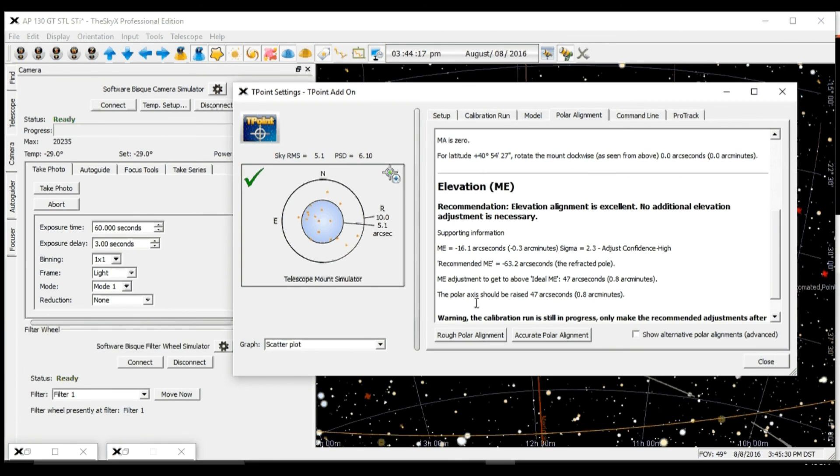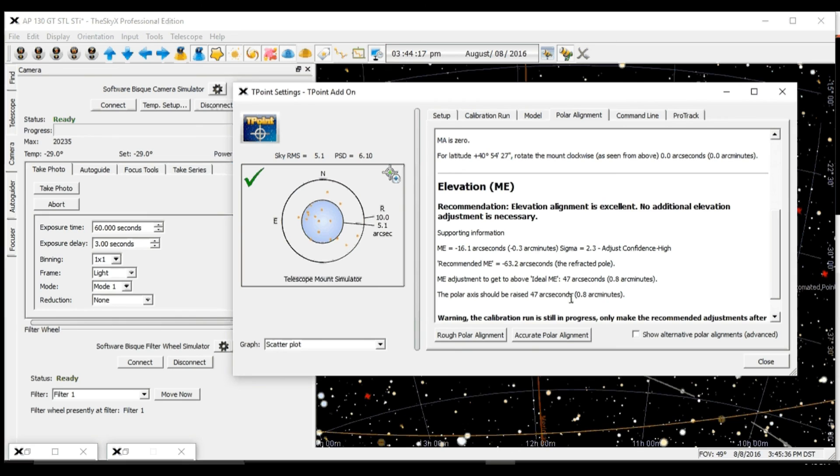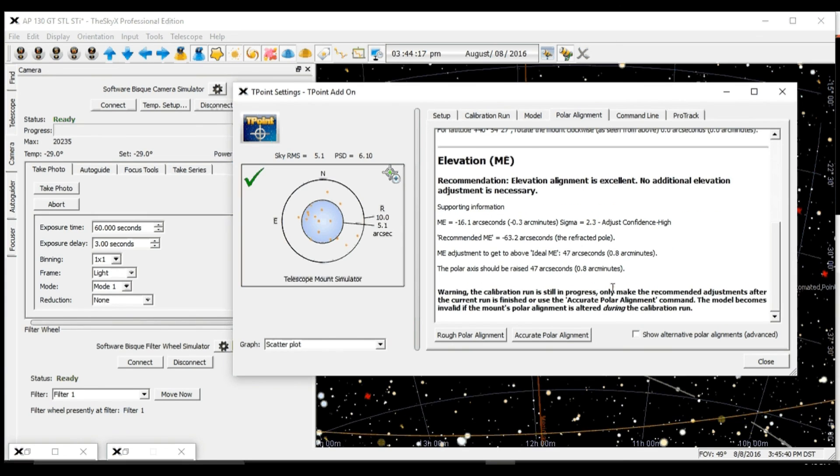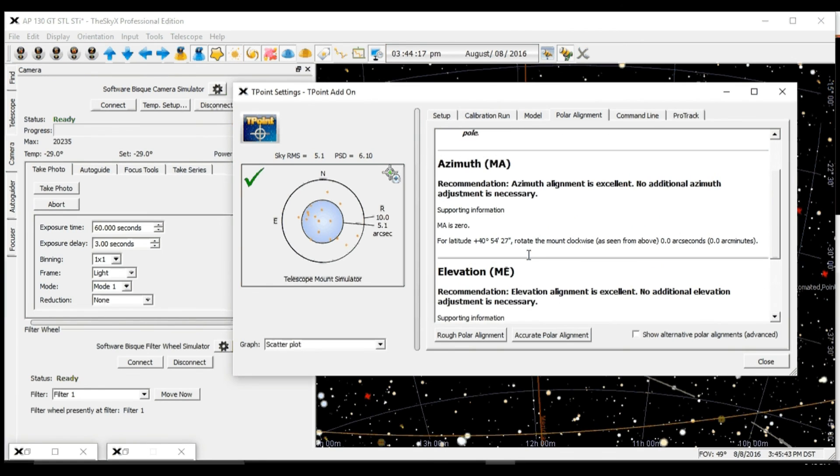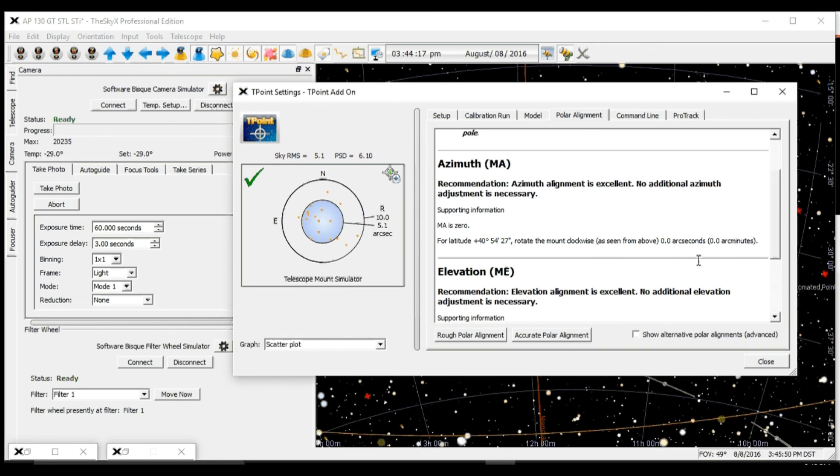This report also gives you in arc minutes or arc seconds what the polar alignment error is. It will say, for example, rotate your mount clockwise so many degrees on the Paramount calibrated adjustment knobs.